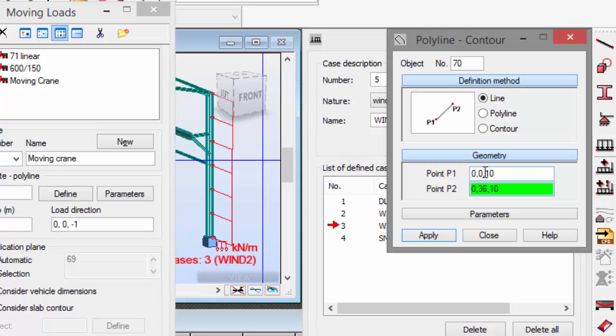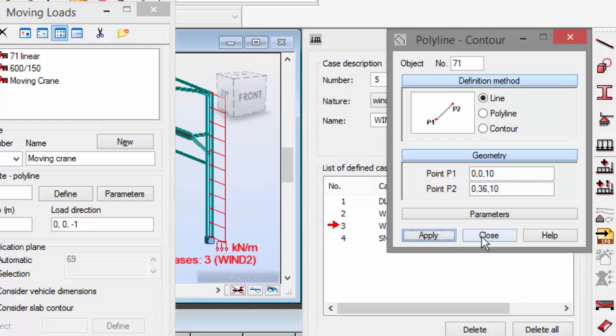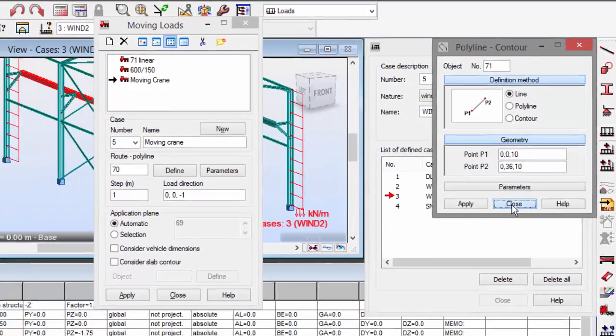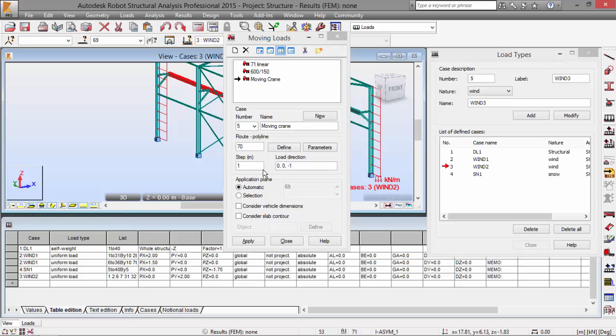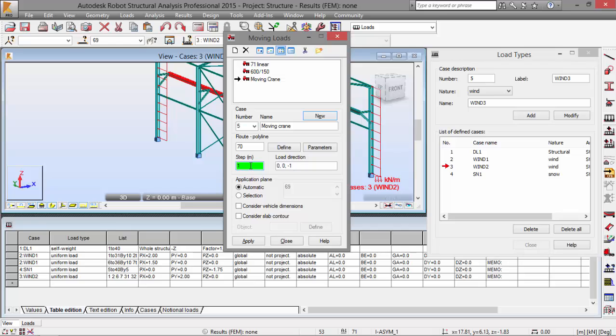I'm going to press apply and close. Now I'm going to press the step field. I'm going to assume the default value of load direction, meaning that the load will operate on the Z direction and its sense will be opposed to the Z axis sense. It will be downwards.